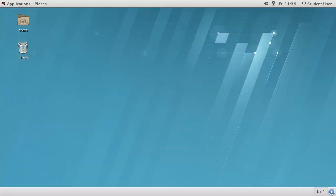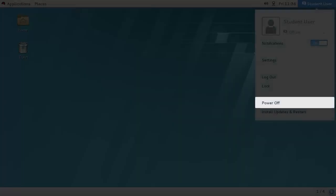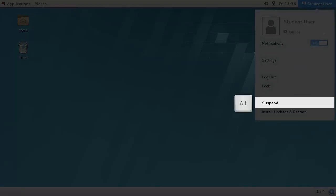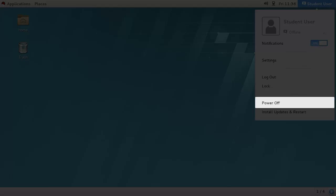If you want the option to suspend rather than power off, then you must use the user menu. Before you select the power off menu item, press the Alt key and you will see it changes to suspend. Now you can select the menu item to suspend your machine instead.